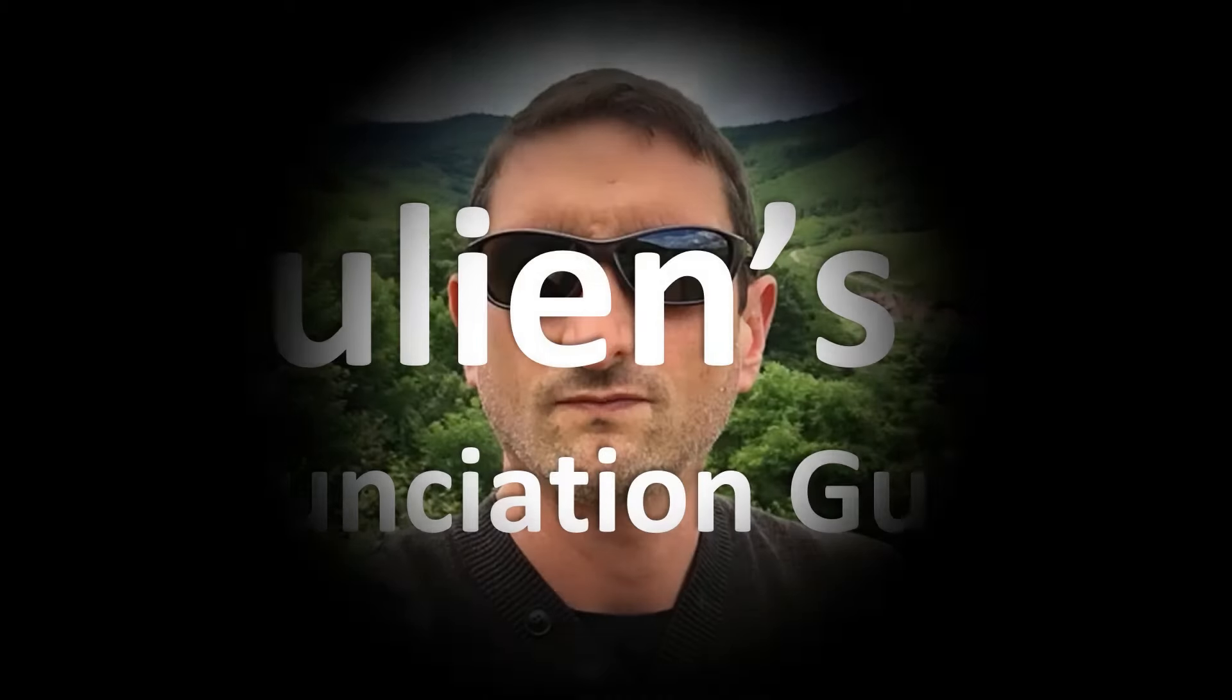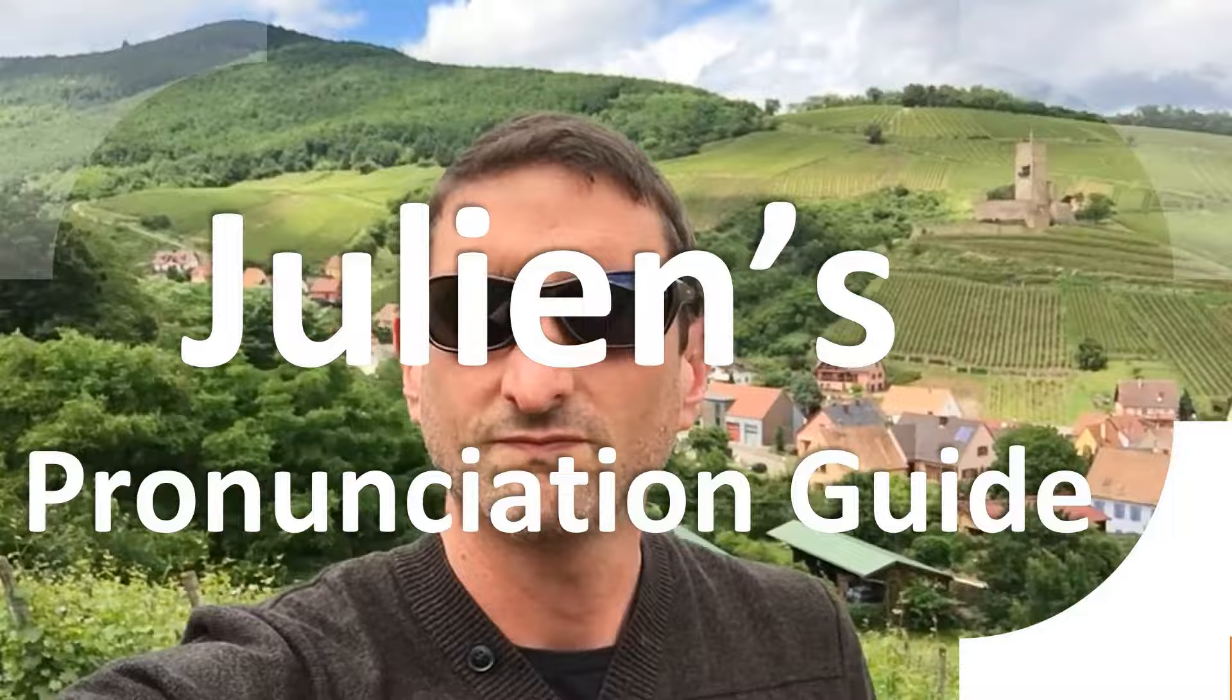You are looking at Julian's pronunciation guide, where we look at how to pronounce better some of the most mispronounced words in the world, like this other curious word.